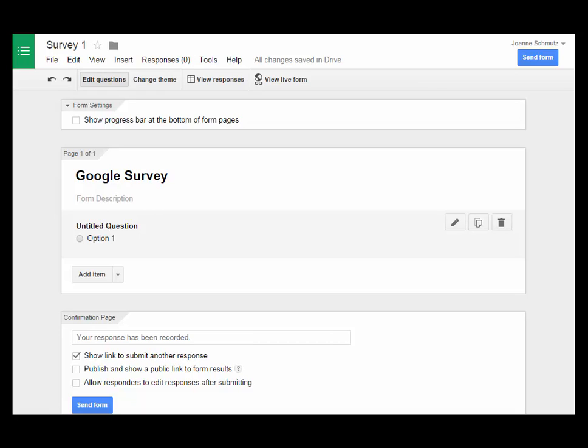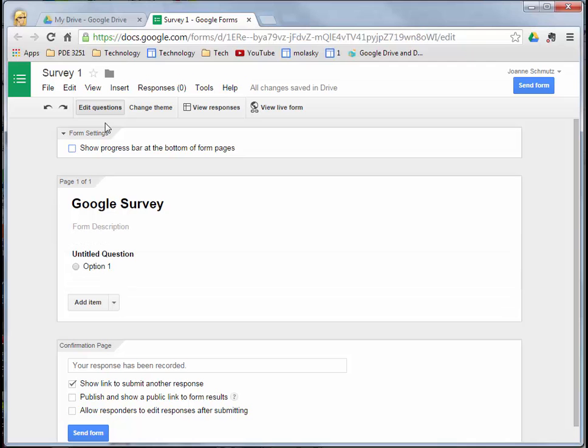We'll go over each of the things within Google Forms in more detail on the other slides and in videos, but I'm just going to give a little brief overview of what you see here.